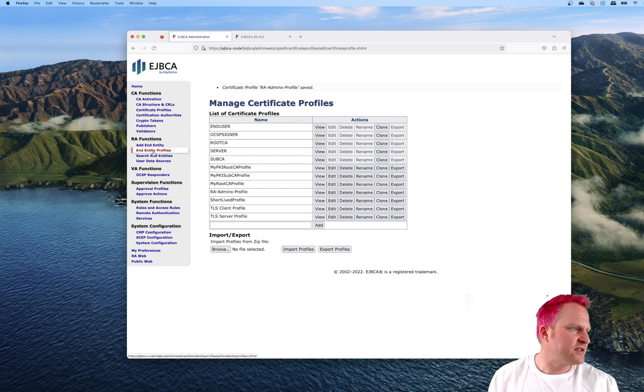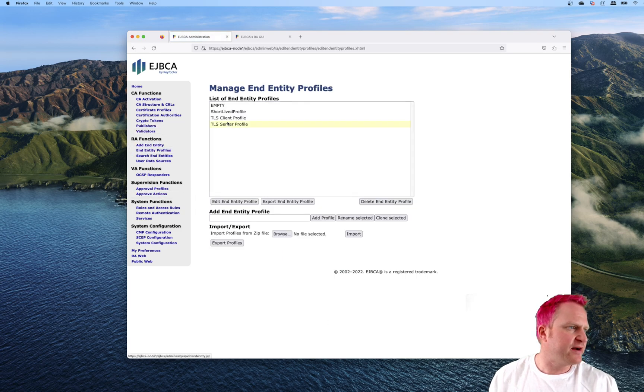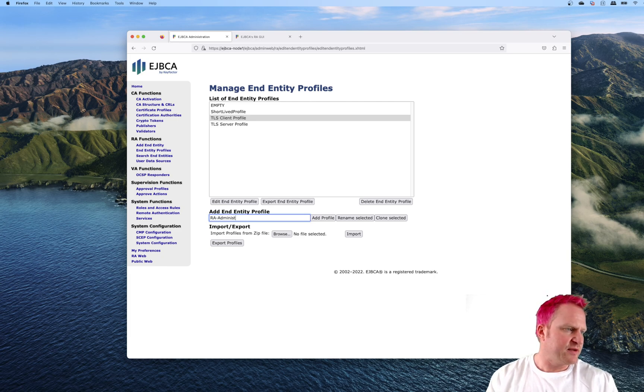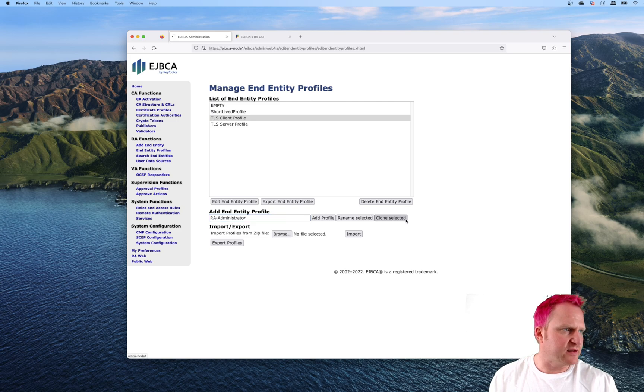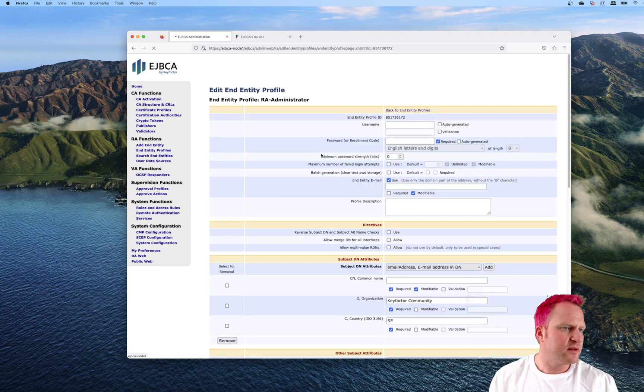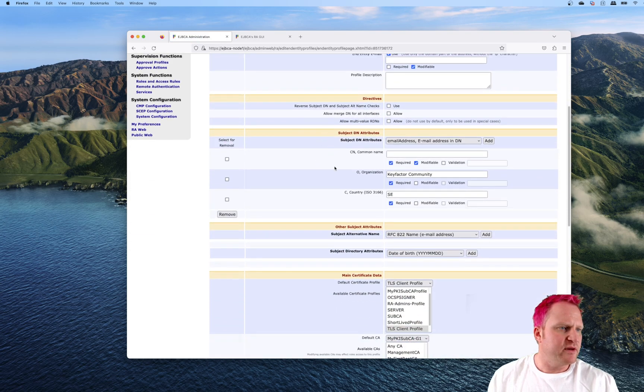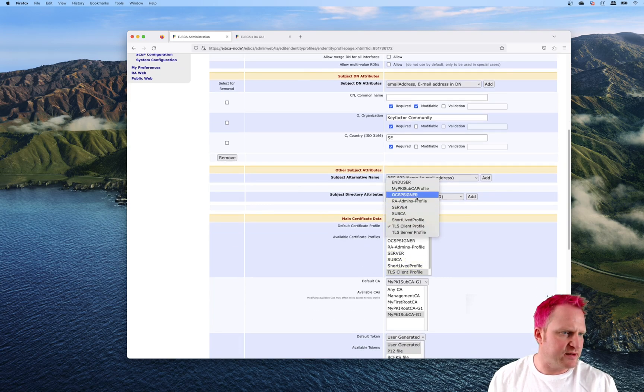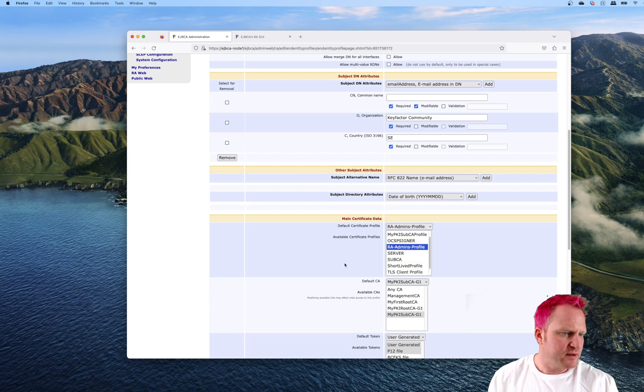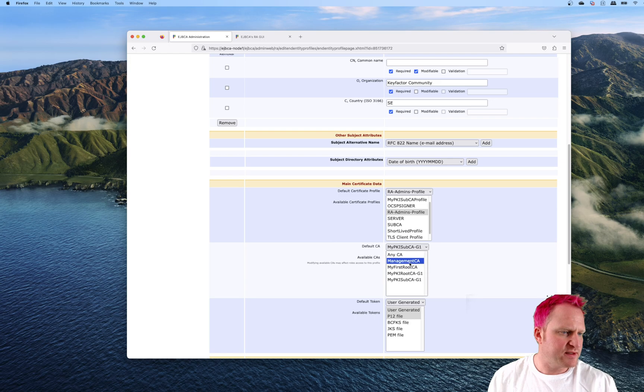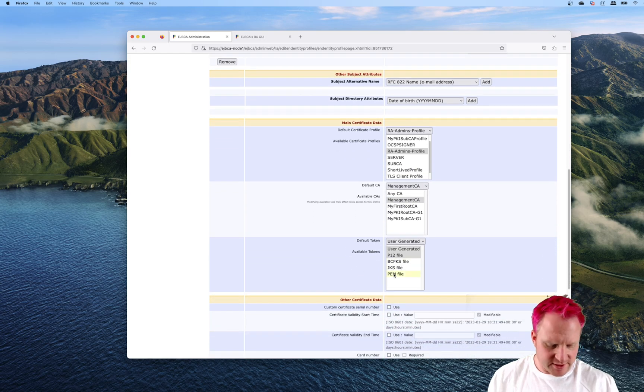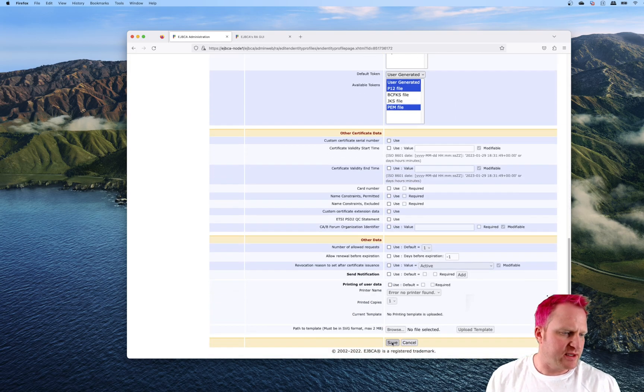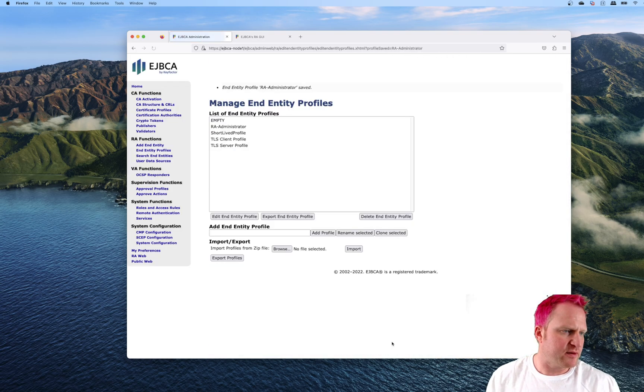Let's go over to the end entity profiles and clone this one. We'll call it RA administrator. Click clone selected. Let's go edit this. We can leave those Key Factor Community. This is fine here. Then we just want to update this to be our RA admin profile. We're going to say management CA and management CA here. We're also going to allow PEM in here as well.